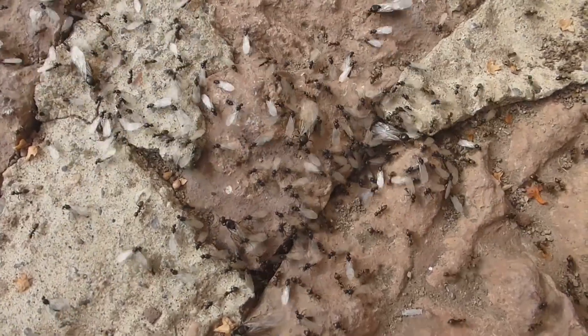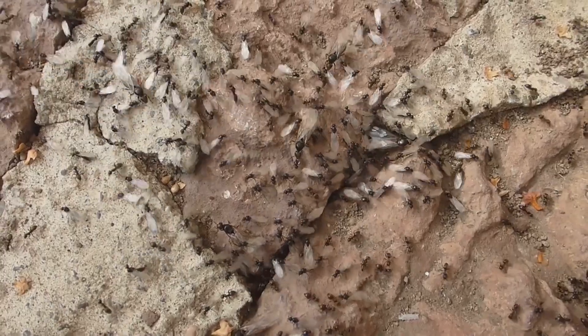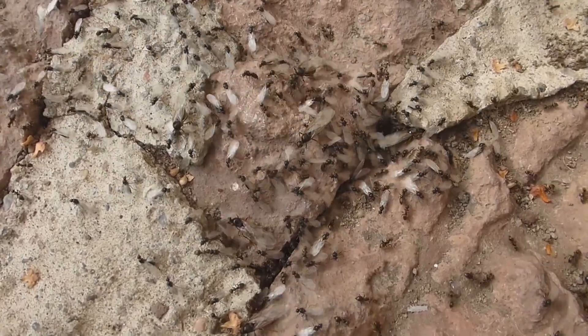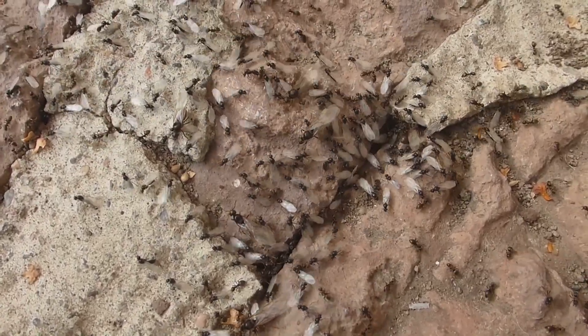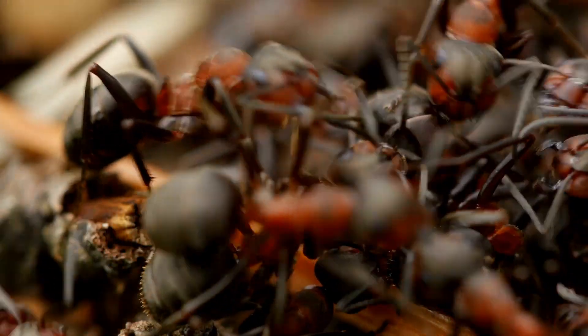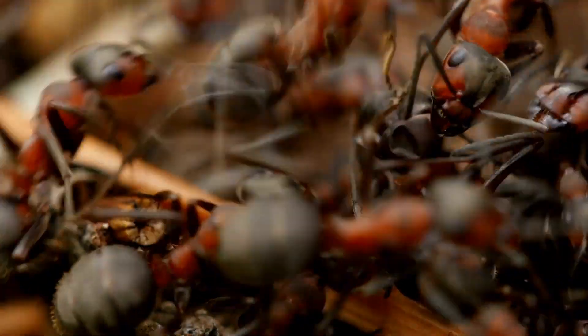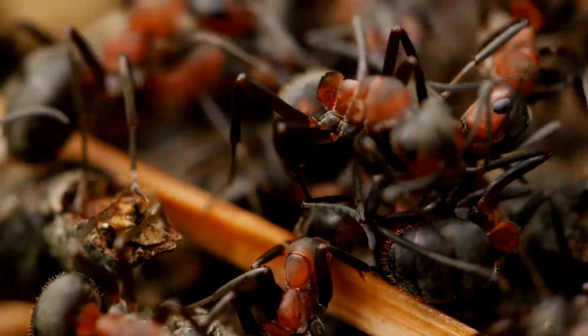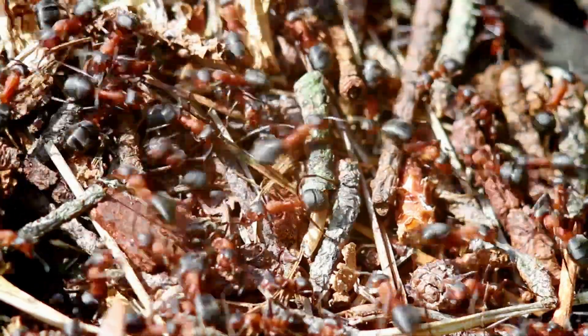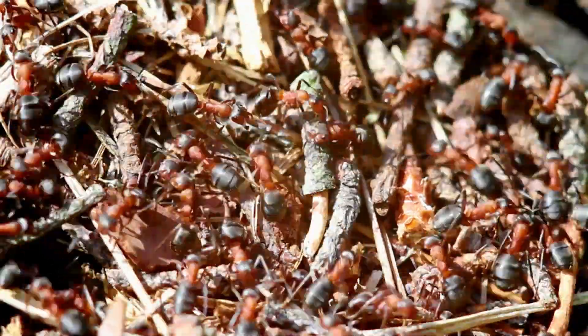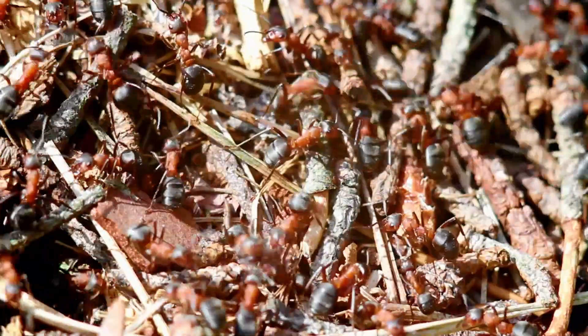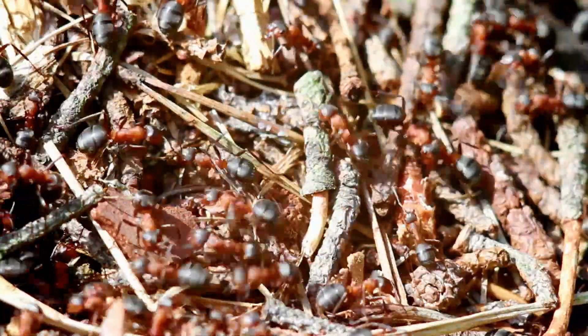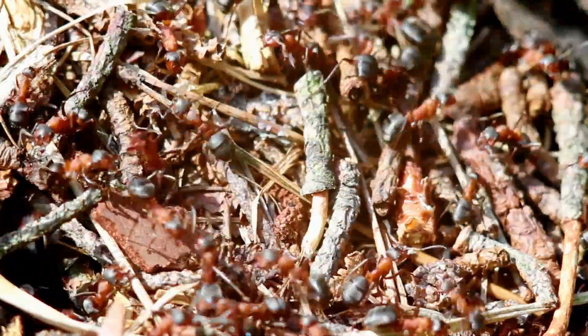What you're seeing isn't chaos. It's one of nature's most sophisticated decision-making systems in action. What's fascinating about ant colonies is that there's no central control. No ant knows the whole picture. Yet, collectively, they solve complex problems that would challenge our best computers.